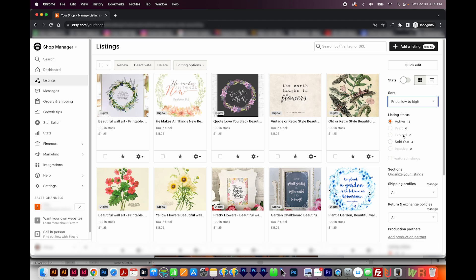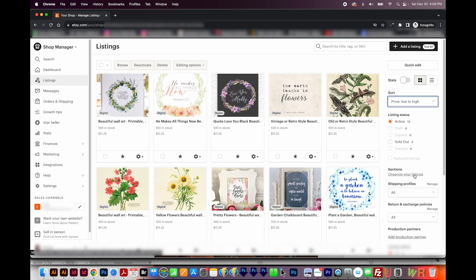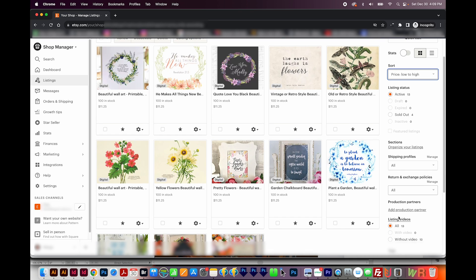And that's grayed out for me because I don't have any right now. Next, we have the sections. And these are kind of categories that you've specified about your listing. So as I mentioned before, the rainbows, you might want a section just called rainbows, and you put all the designs that have rainbows in them in that section. And that's something that shows for your customers so they can sort that way too. I'm going to skip shipping profiles because I don't use them. And here's one way you can change your return and exchange policies and production partners.